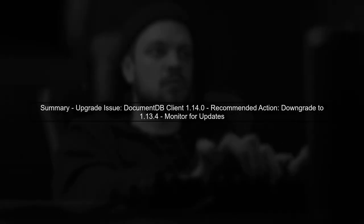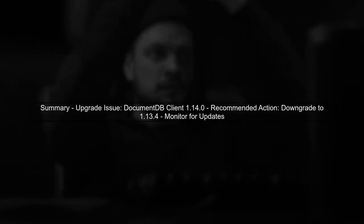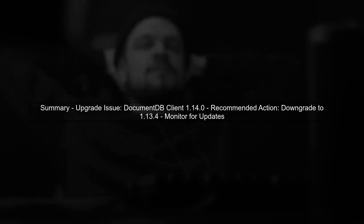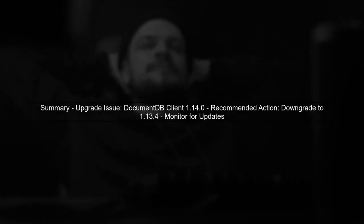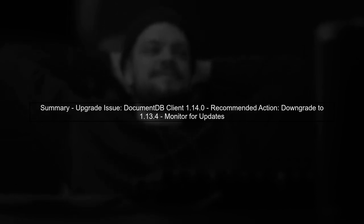To summarize, if you experience crashes after upgrading to version 1.4.0, consider downgrading to 1.13.4 while monitoring for updates from Microsoft regarding this issue.